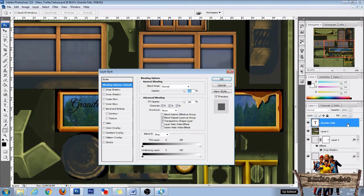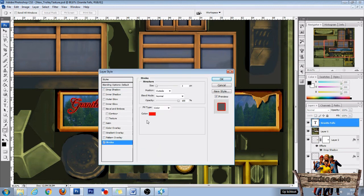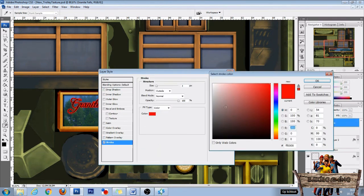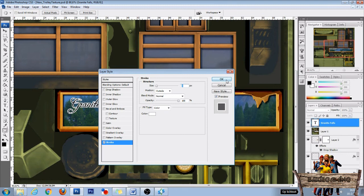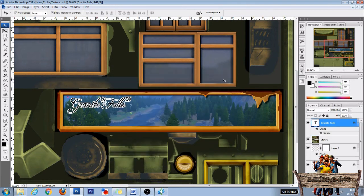Then double click Granite Falls, choose stroke, for color white press OK and again OK. And then my banner is ready.